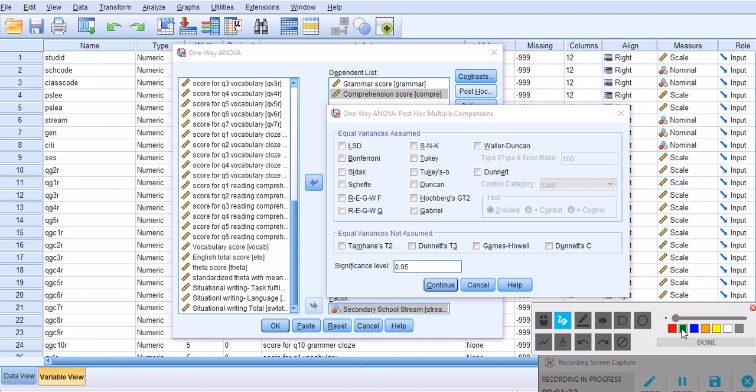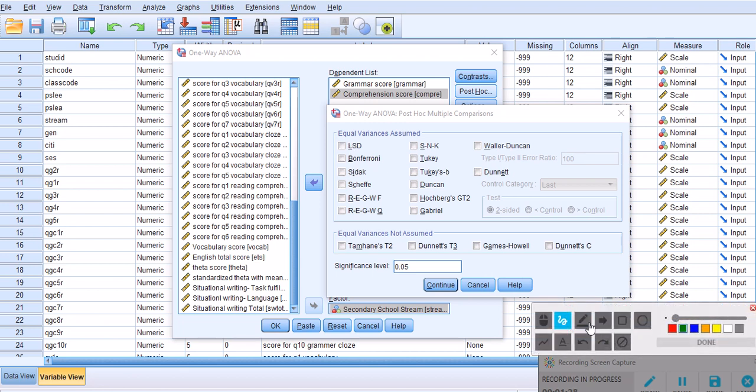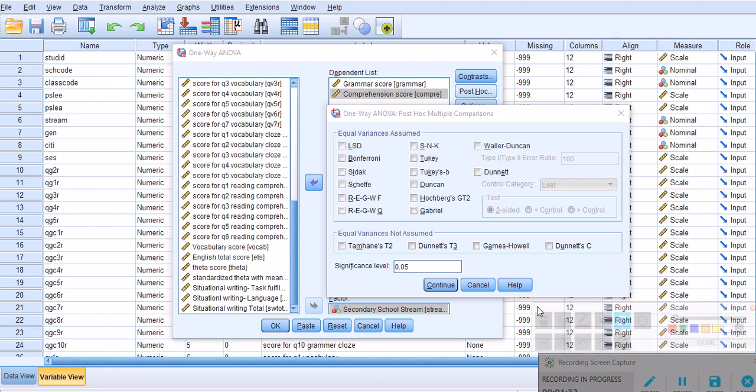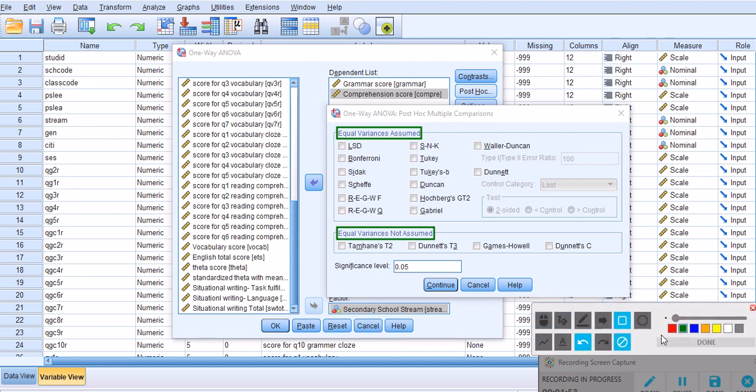The information I'm providing is primarily from Andy Field's wonderful book on statistics on SPSS. As you see, we have two options here: post hoc analysis for equal variances assumed and equal variances not assumed. Under equal variances assumed we have 14 options, under not assumed we have only four options, altogether 18 options.